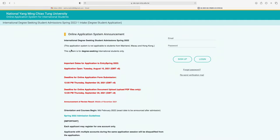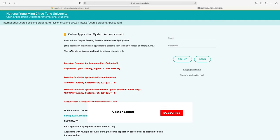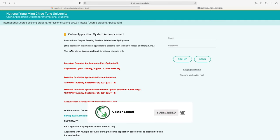Hello everyone, welcome to KesterSquare. Today I will guide you on how you can apply for National Yangming Chiaotung University. Before I start, please subscribe to my YouTube channel and press the bell icon. Let's start the video.